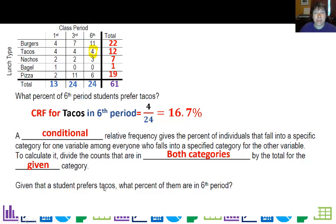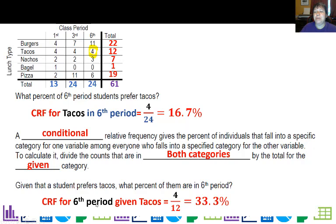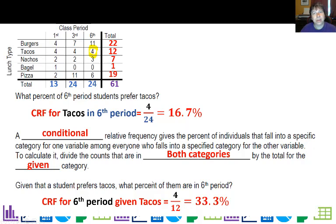Now let's flip it: I'm going to tell you we're only looking at people who like tacos. Given a student prefers tacos, what percent of them are in sixth period? So basically I'm going to look at sixth period students who like tacos — the number for both is still four.